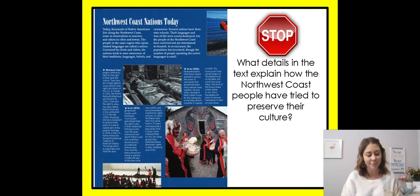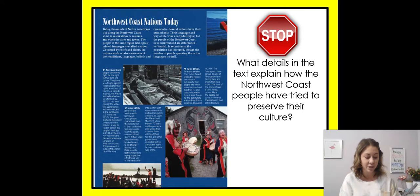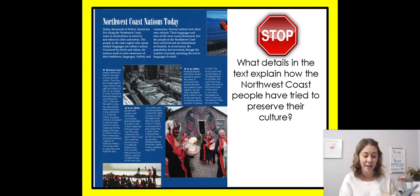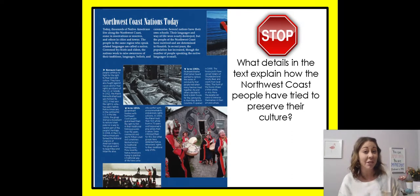In the 1850s, government treaties with the Northwest Coast people guaranteed them the right to fish in their traditional fishing grounds. Over the years, commercial and sport fishers used and sometimes blocked access to those traditional fishing areas. More recently, Native Americans trying to practice a traditional way of life have come into conflict with environmentalists and animal rights activists. In 1999, the Makah held their first whale hunt in 70 years and harpooned a gray whale from a canoe. Some criticized them for this, but other groups have defended the Native Americans' rights to their traditional way of life — another way they're trying to preserve their culture.